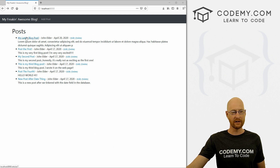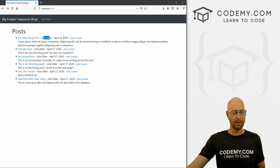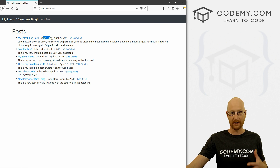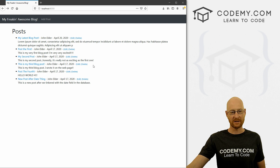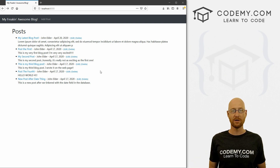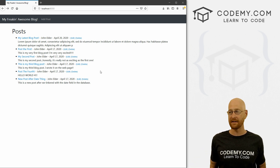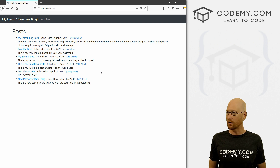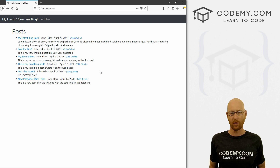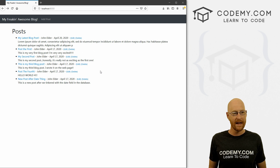In the last video, we looked at ordering these posts, and I went ahead today and added a new post so we can see that our ordering by the blog date worked. So this is the latest one. In this video, we're going to start to set up user authentication. This is probably going to take a couple of videos because it's a little bit more intricate than some of the stuff we've done before. It's still not hard, but there's just a few more steps involved.